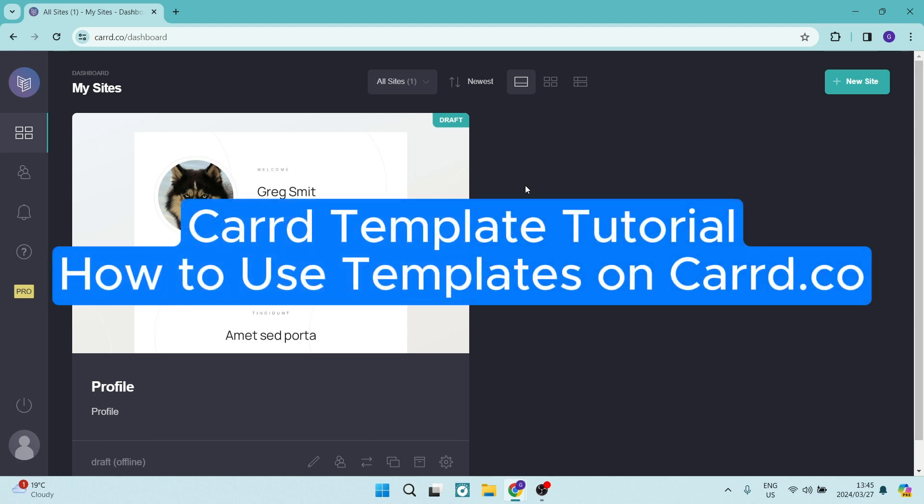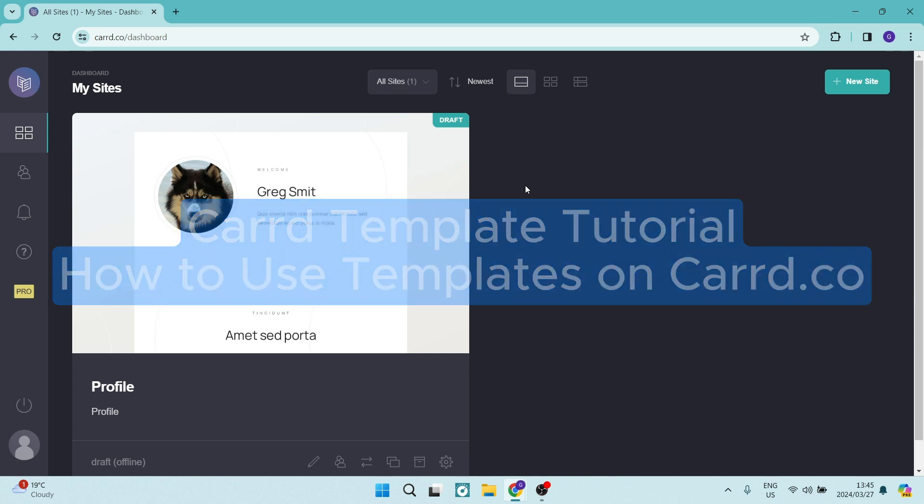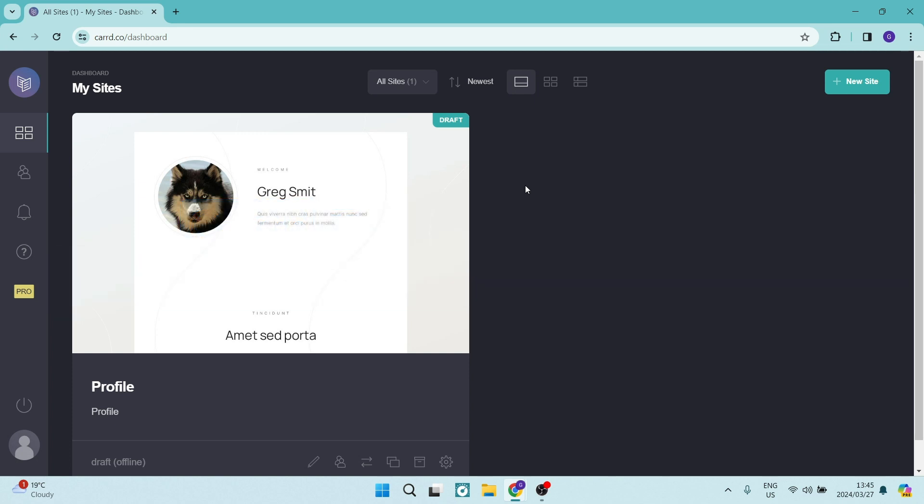Ladies and gentlemen, welcome to the channel. I'm going to go through using templates on card.co and I'm going to show you how to use the templates to your advantage. So let's get in.